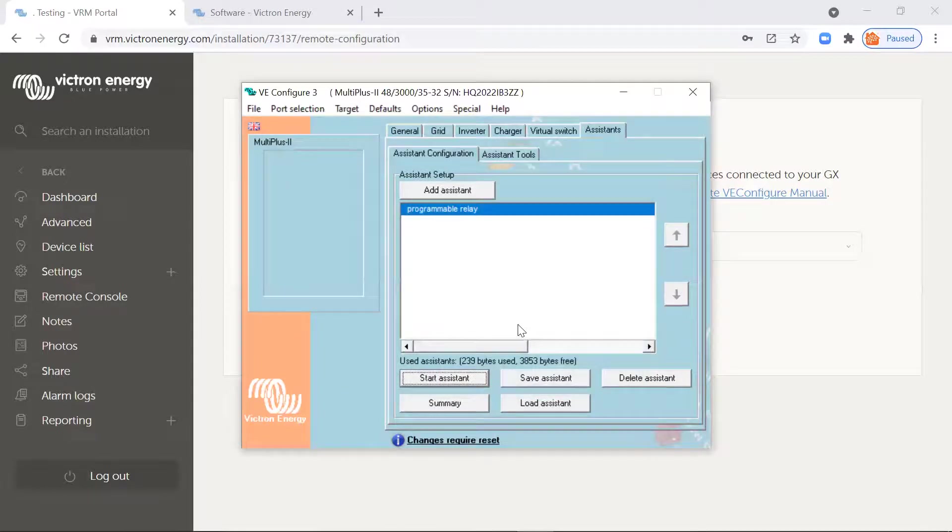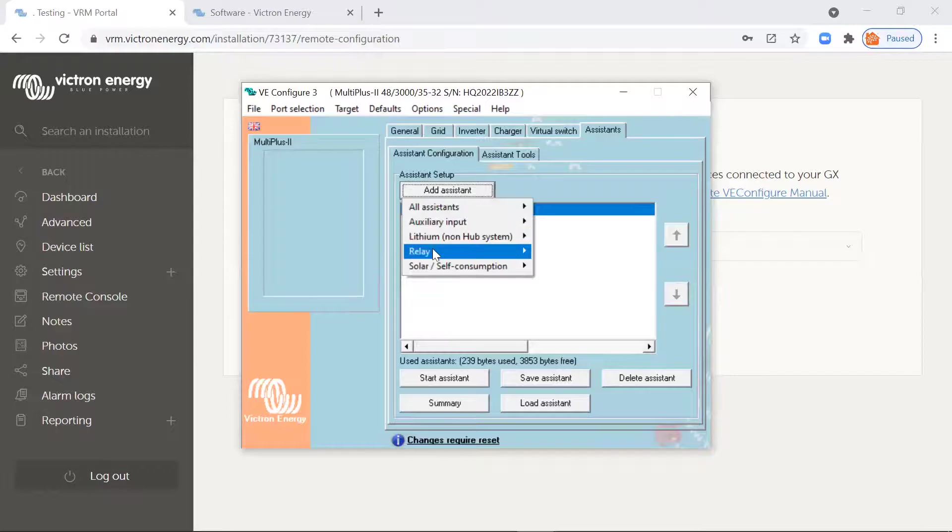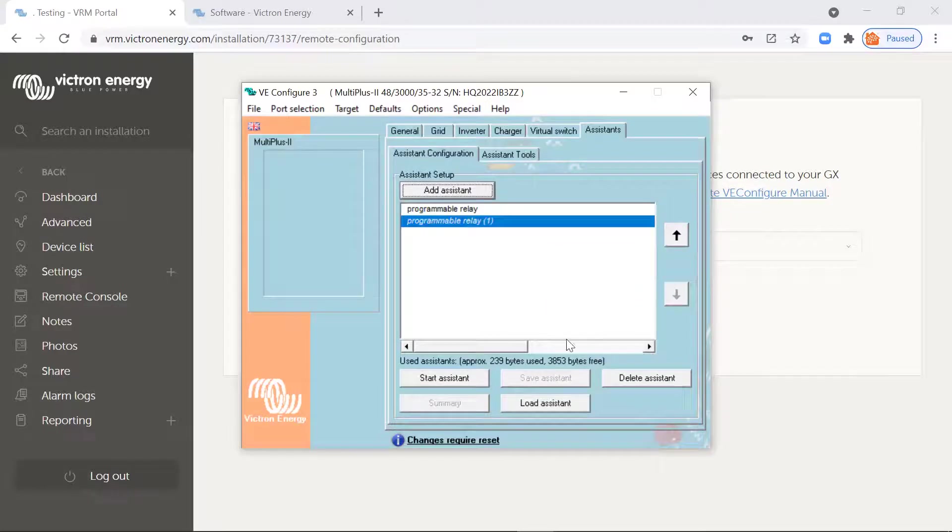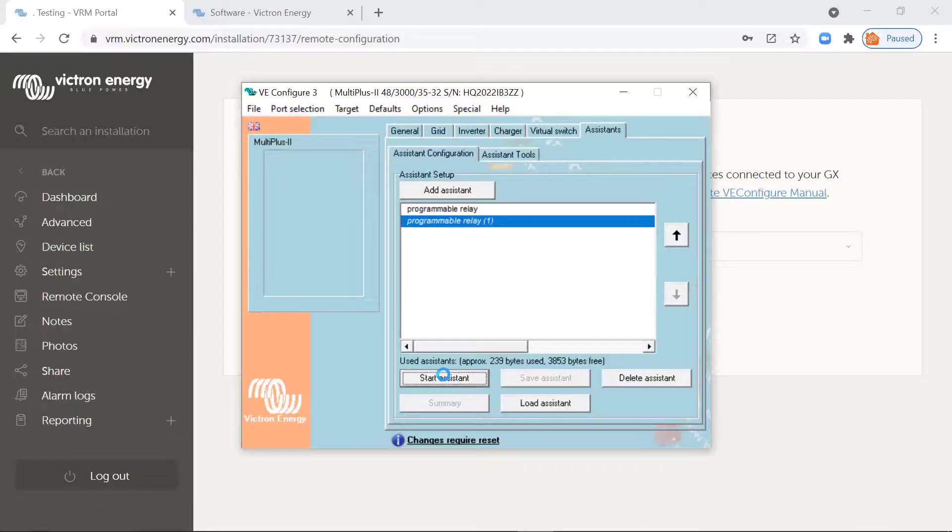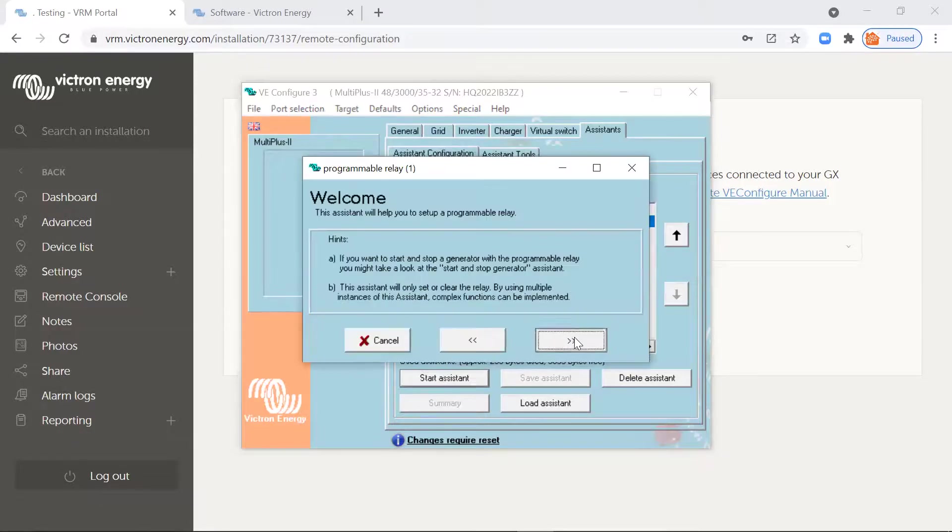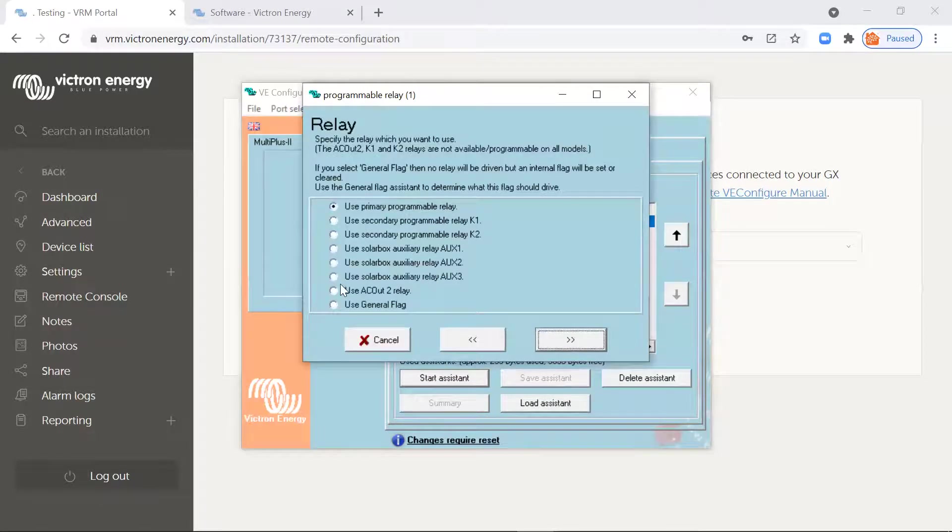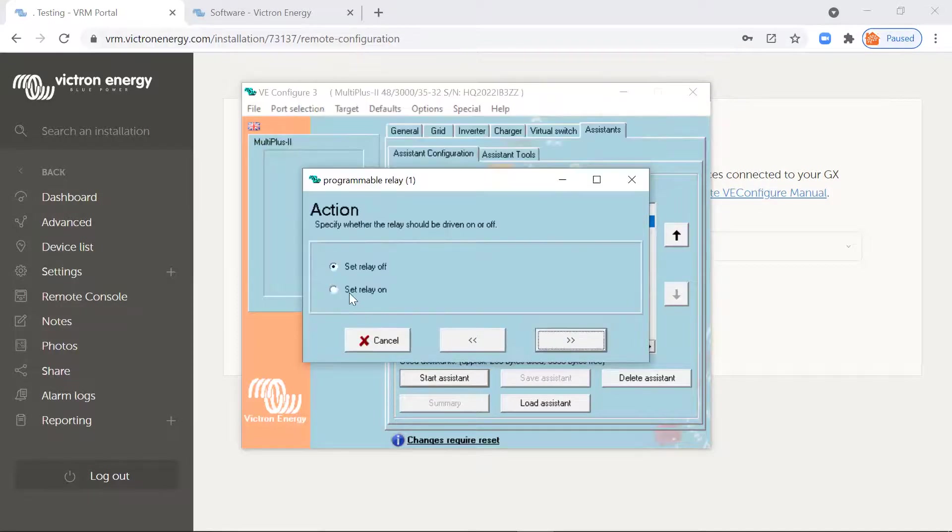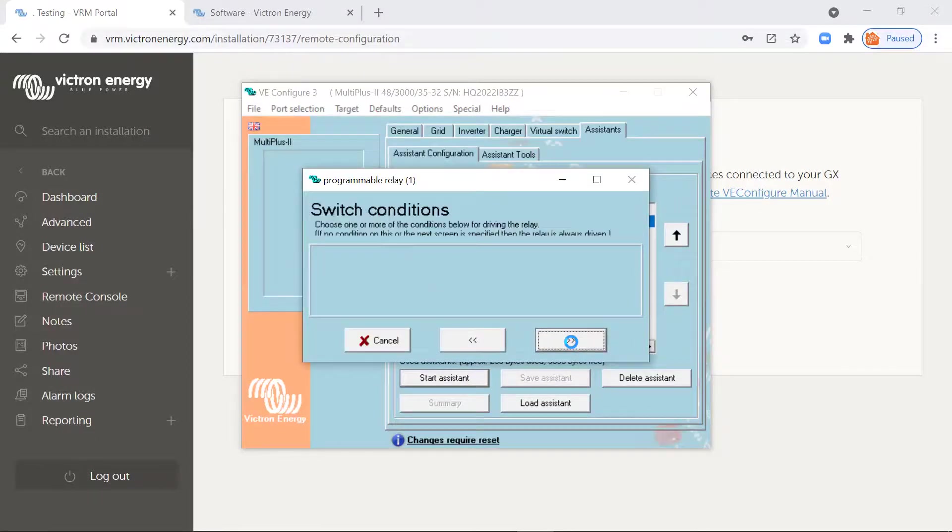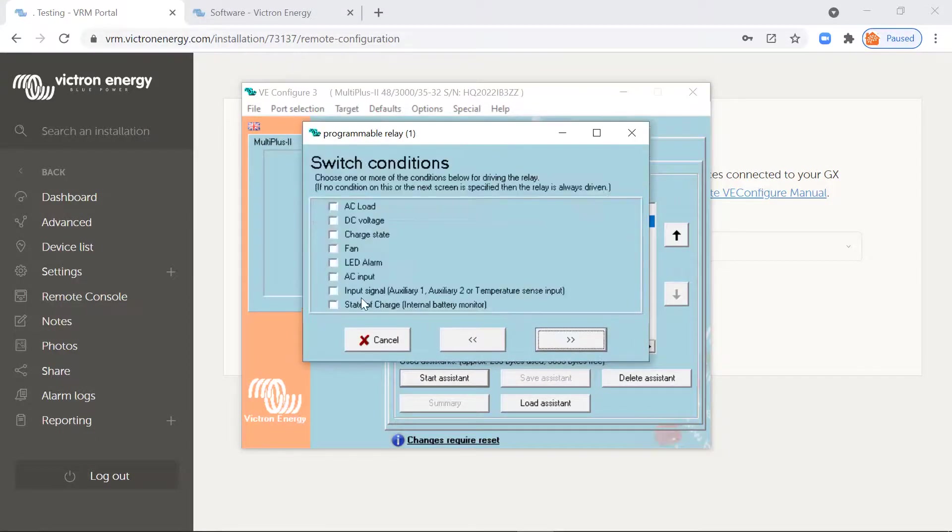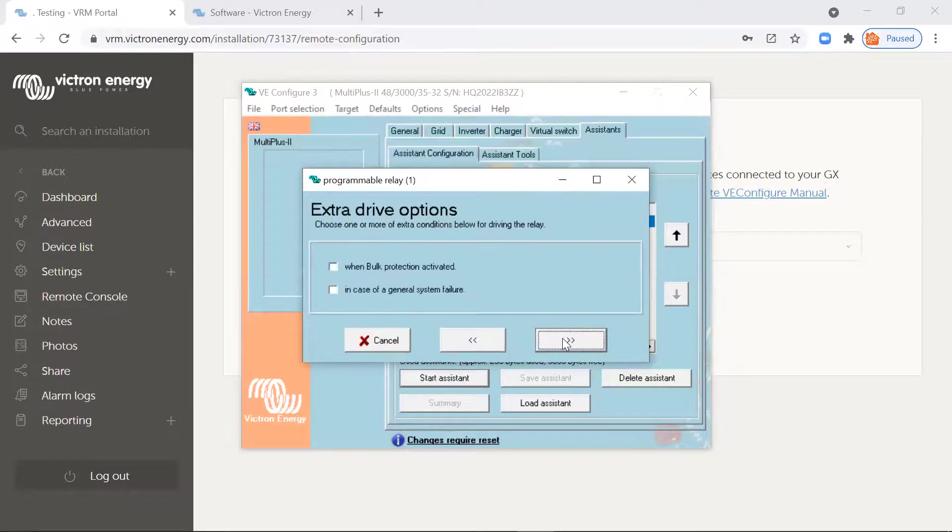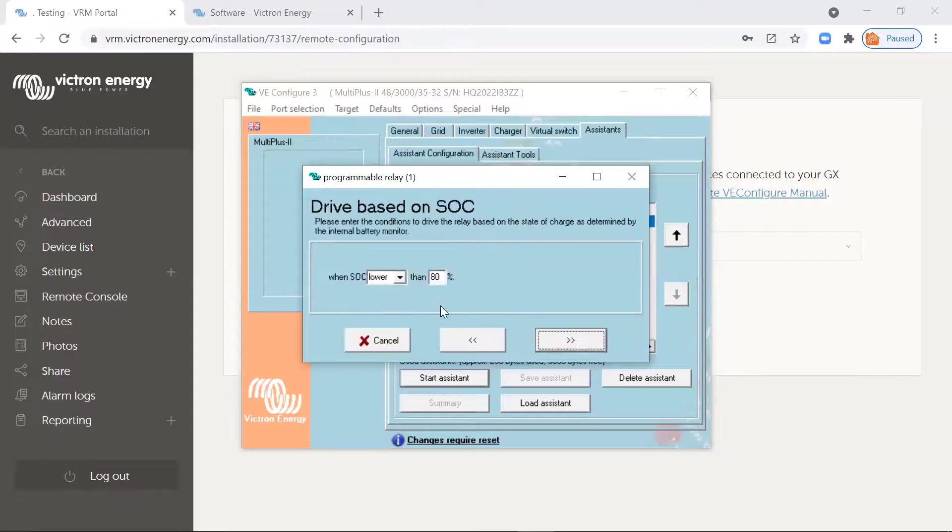Now you also need to add another assistant, same assistant to turn it off again. Start the assistant, AC2 out relay, set the relay off. And we're going to do it on state of charge as well. Skip that.